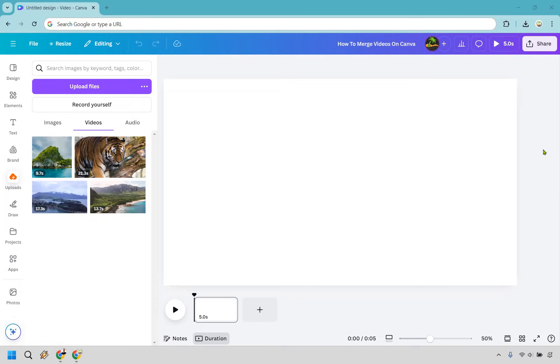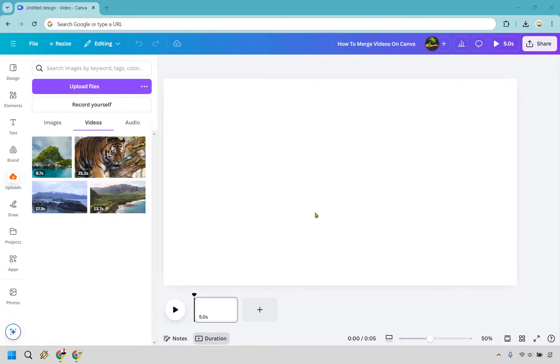This is going to be helpful if you have two videos and you just want to add them into a specific video where you can save all of it as one. As an example, I am in my uploads and I have some videos here.